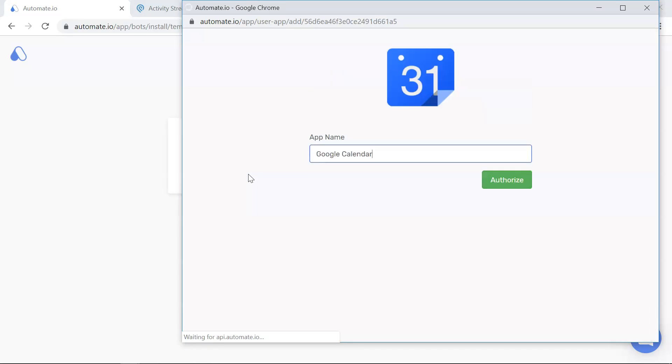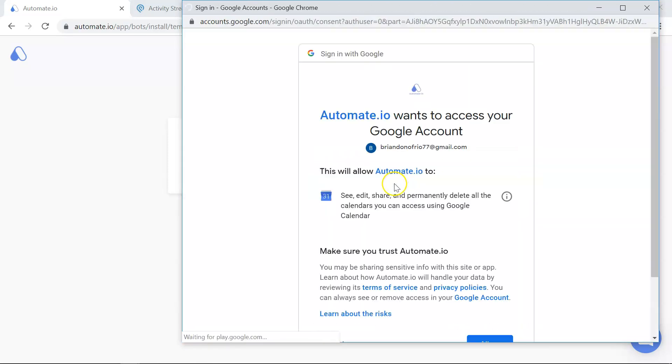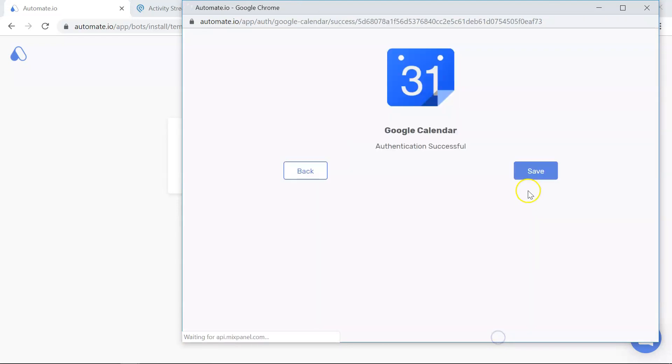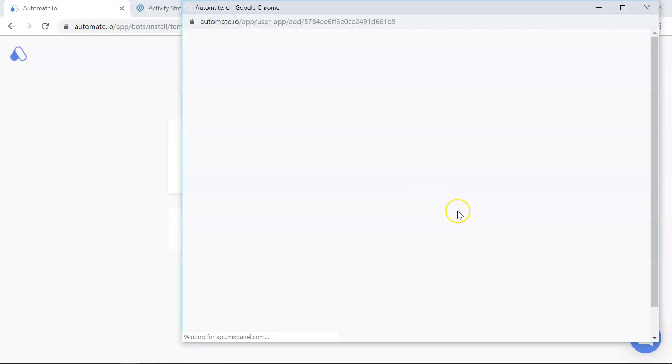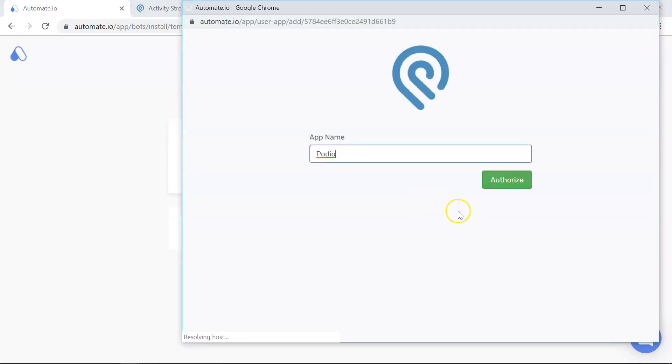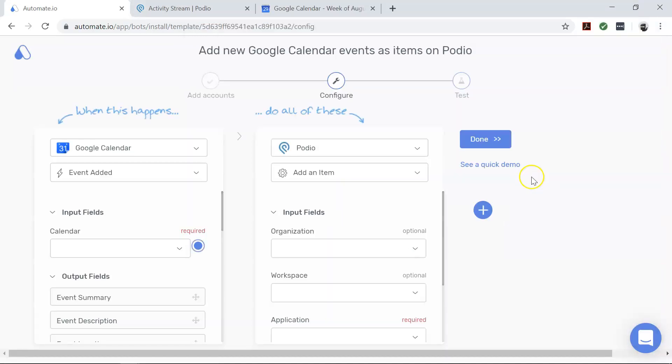Authorize these apps by clicking on the add button and entering your credentials. We always keep your data secure with bank level encryption. After successfully authenticating your apps, you will land on the configure page.